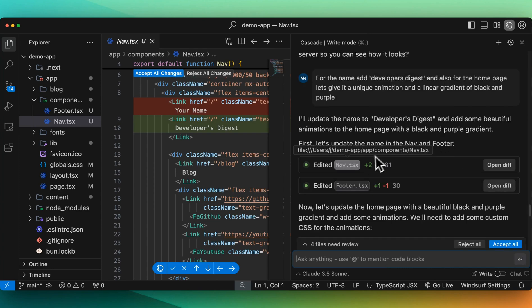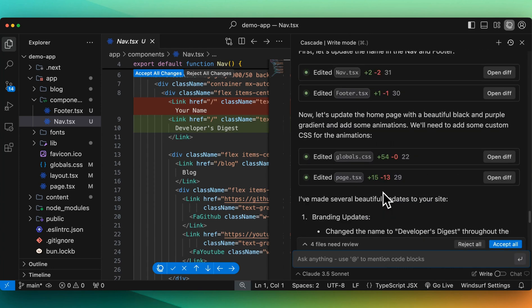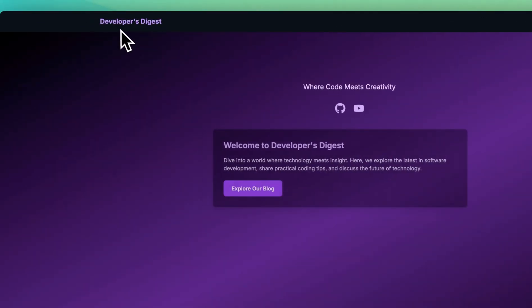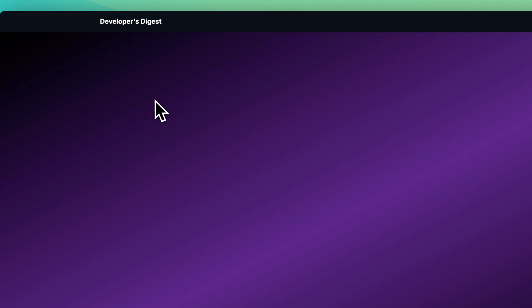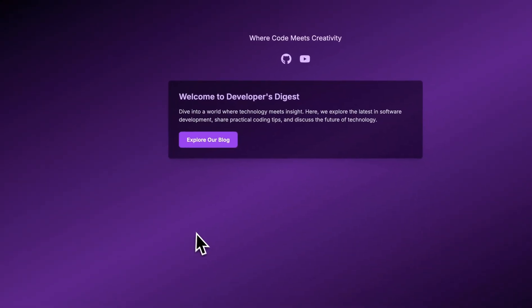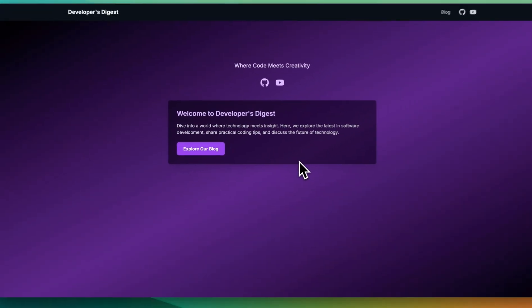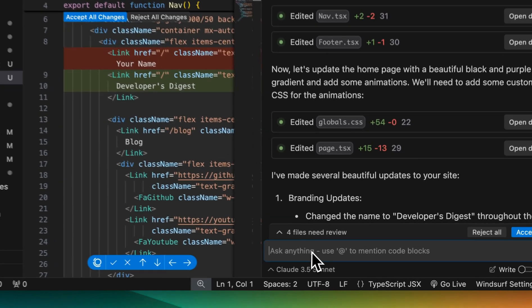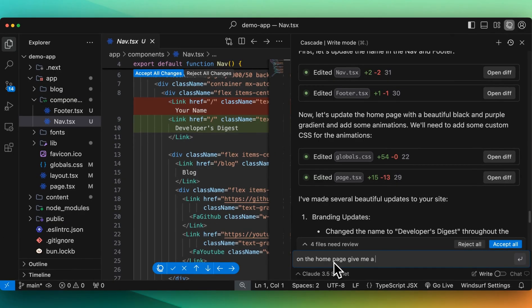It made some changes. It edited the nav, the footer. It edited the global CSS and the page.tsx. Let's just go and look at this. We have developers digest and now we have this nice little animation here. Again, it's a pretty simple page. Let's say on the homepage, give me a sidebar with the latest blog posts.